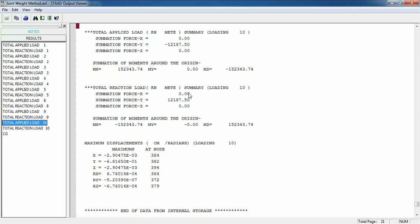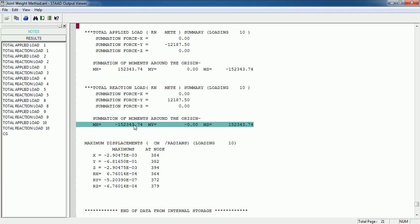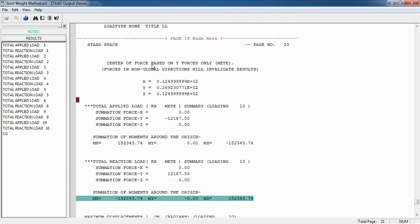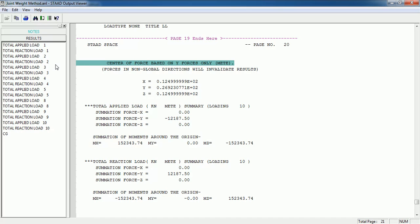At the end, if you want the total dead load, you can see it here in the repeat load case — that is the key benefit. If you want to find the center of gravity (CG) of the load, you divide the moment by the load, which gives you the CG. As you can see, the center of force is provided, so you can get the CG for particular load cases such as dead load, floor finish, wall loads, and so on.